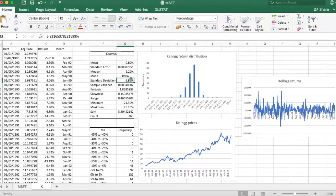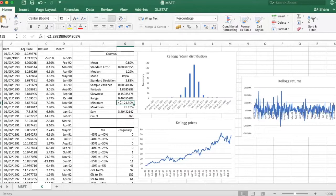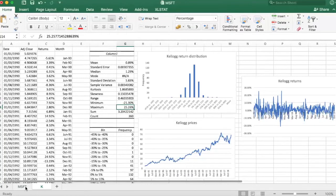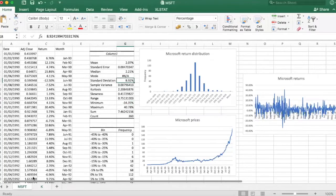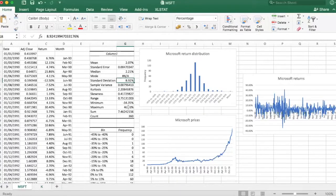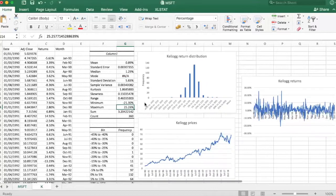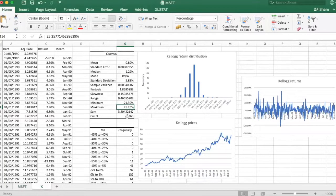What else? The minimum return was minus 21%. The max was plus 25%. Again, the extreme observations are a bit less extreme compared to Microsoft. We have the same number of observations.